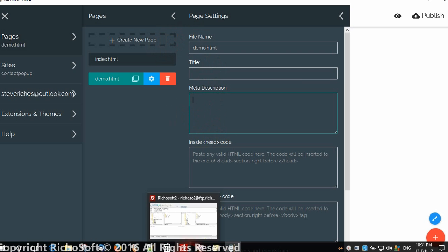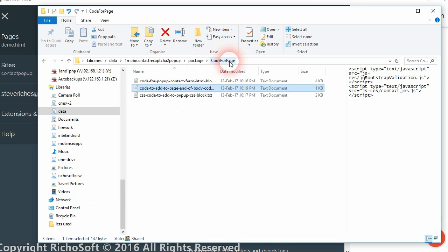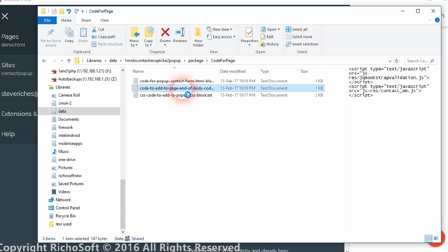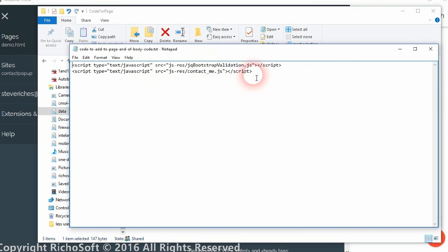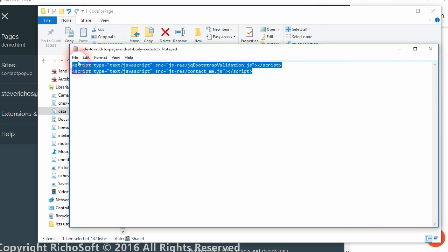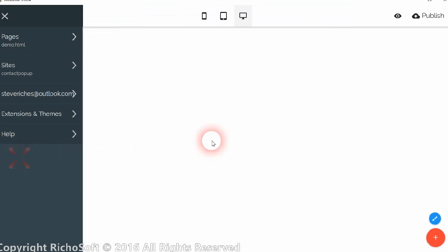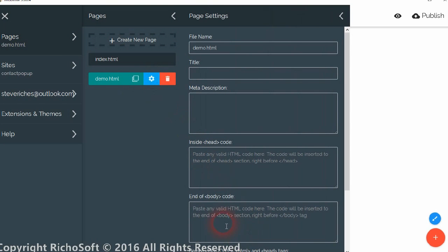The first thing you need to do is go into your package contents, into the code for page folder, and you will see a text file called 'code to add to page end of body code'. We need to open that in a text editor, copy the text that's in it, and paste that into the end of body code for the page.